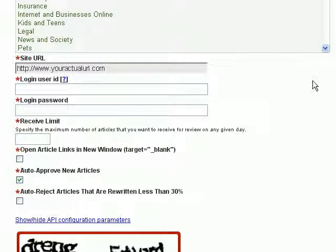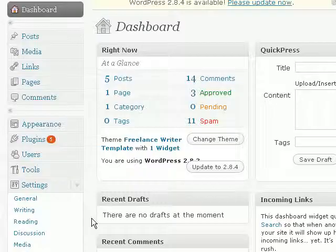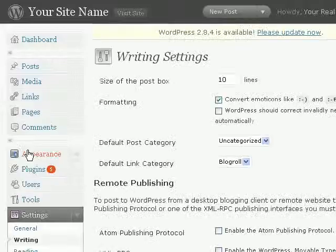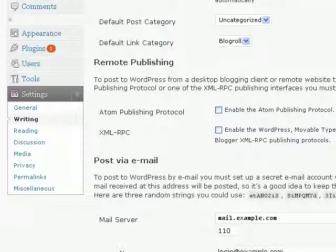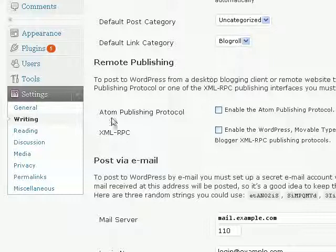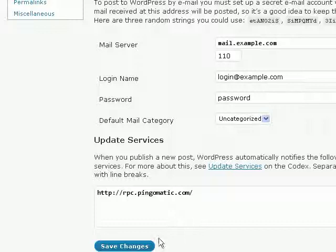If you're using a WordPress blog, there is one additional configuration that you need to do. In your WordPress blog, click on the 'Settings' tab and then click on 'Writing'. You need to enable remote publishing of content to your WordPress blog — otherwise the only way you can add content is by logging in manually and publishing content yourself. With Article Marketing Automation, all the content is added to your WordPress blog automatically, provided that you enable remote publishing. So I'm going to check 'Atom Publishing Protocol' and also 'XML-RPC'. When you're done, scroll to the bottom and click on 'Save Changes'.